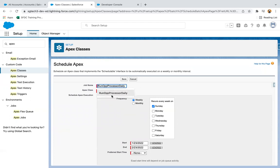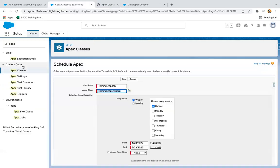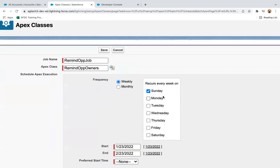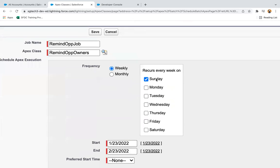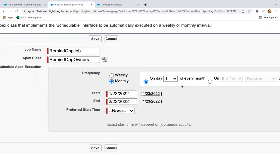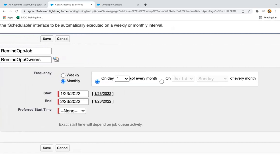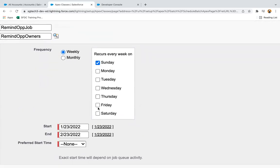After clicking the Schedule button, you can mention the job name — for example, 'Remind Opp Job'. Then you search for and select the class. Here you can see the frequency options: weekly and monthly. If you select monthly, options like 'on the day of' or 'on first' are available. If you go for weekly, checkboxes for days of the week are shown.